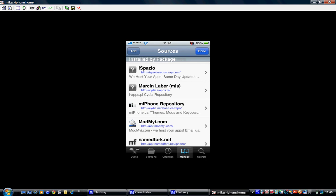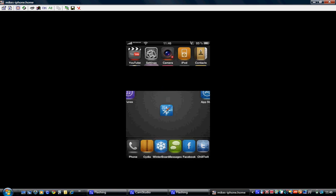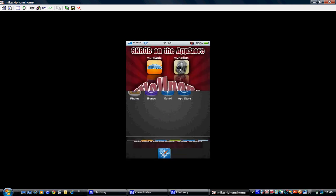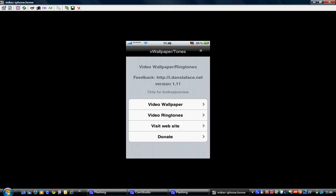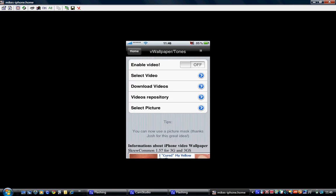There's a few things I've just got to show you to do with vWallpaper. Once you start it up, you absolutely must click enable video, otherwise that just will not work.